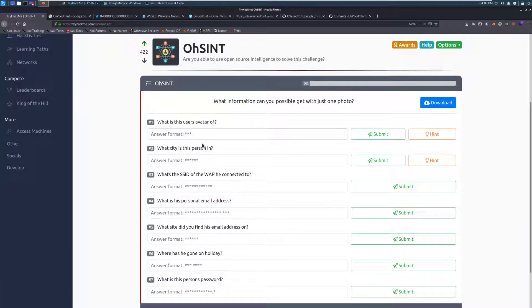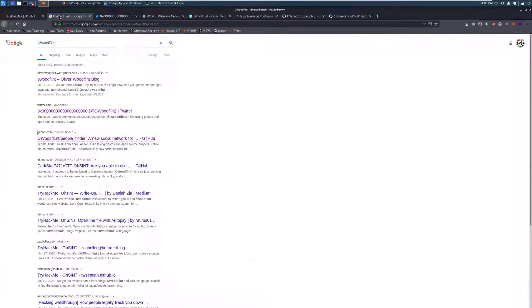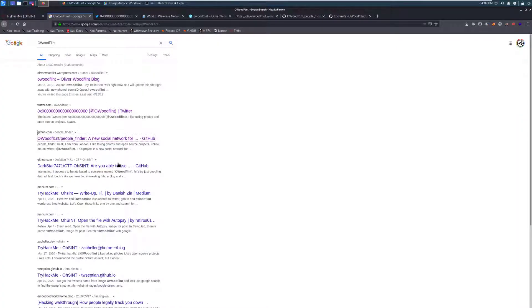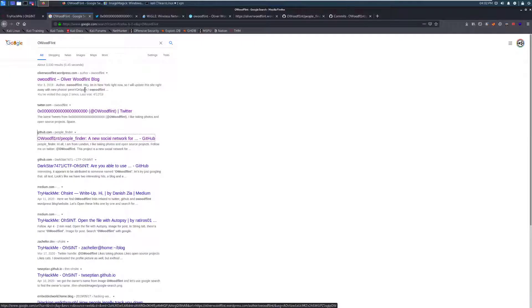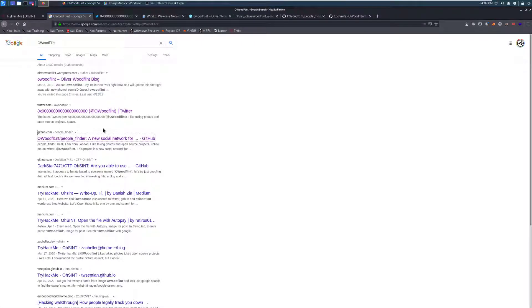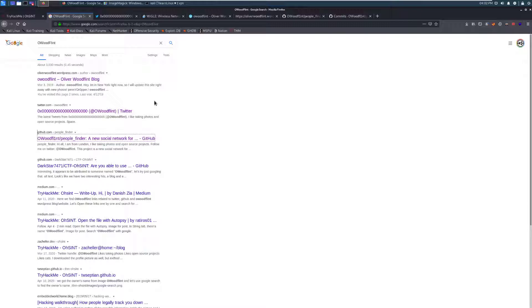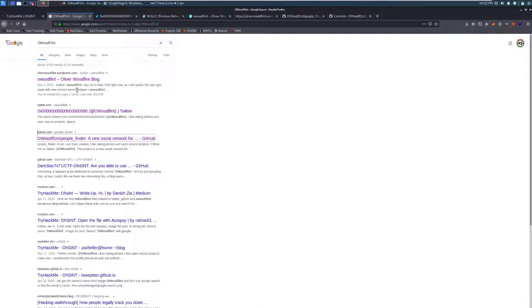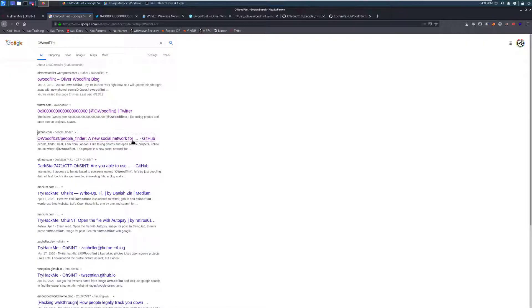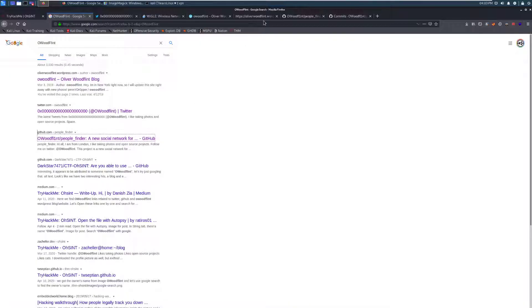And our first question is, what is this user's avatar of? So if we go over to Google and we search for that username, we can see that we have my write-up on this. But we can see we have a number of interesting hits. When this first came out, these were actually quite a bit harder to find. Good old search engine optimization is making them a little bit easier to get to. But we can see we have a blog here with an interesting string there, a Twitter profile, and then a GitHub profile. Let's take a look at that blog and see what we have to work with.